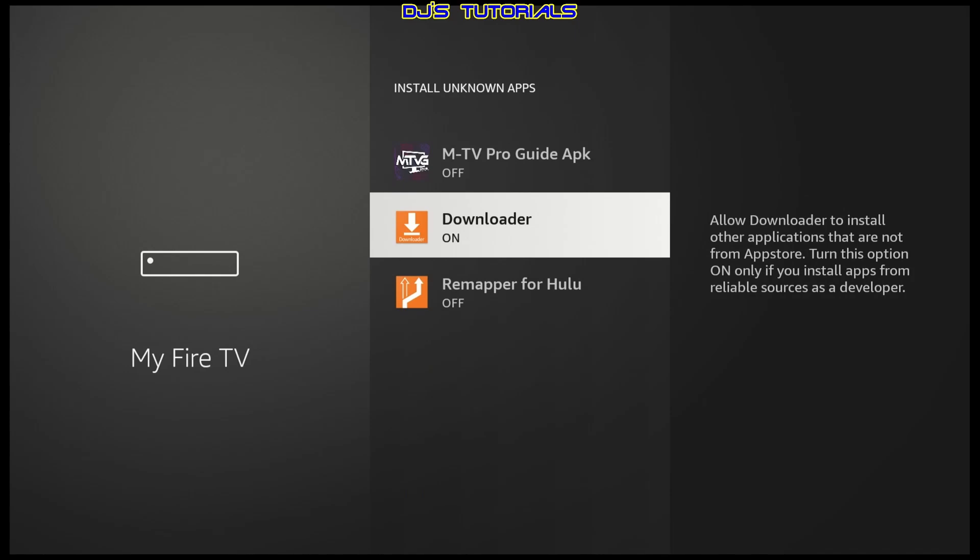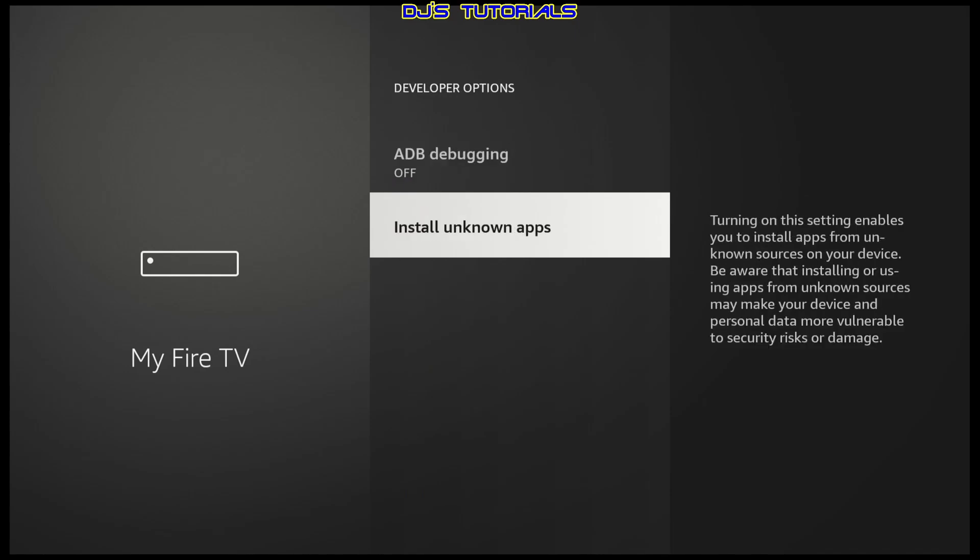You just press the back button, go back to the app that you were using and continue installing the app.